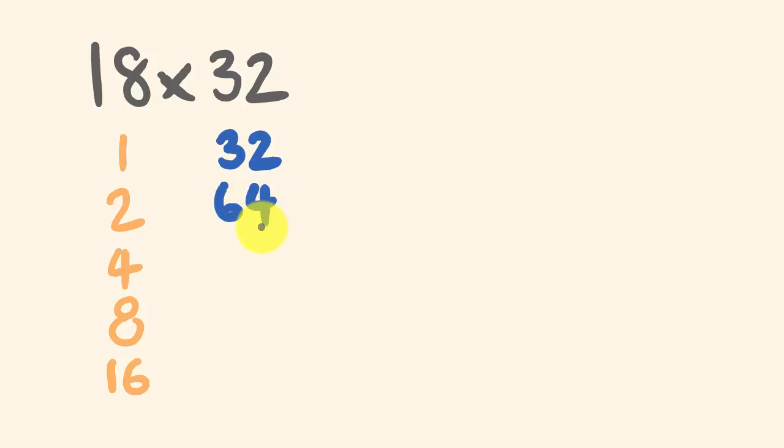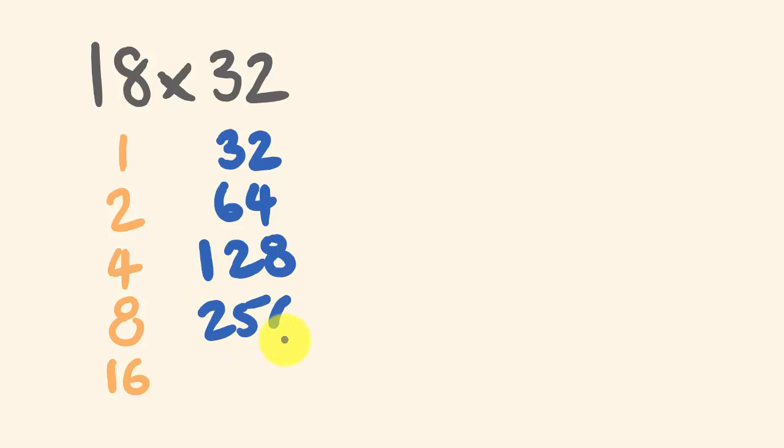Double that, which is 128, double that, which is 256, double that, which is 512.